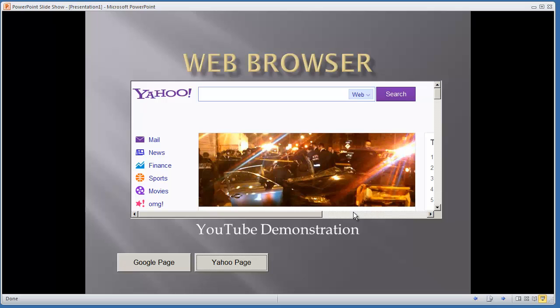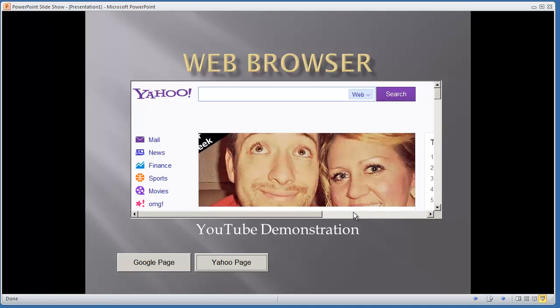Right now, this video doesn't cover that. I'm just demonstrating how to add the web browser control. This can be very beneficial when showing web pages or galleries to your coworkers or in a business meeting. I hope you enjoyed this video. Thank you for watching.